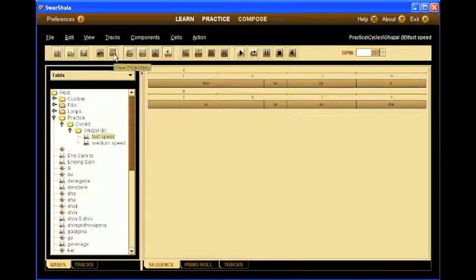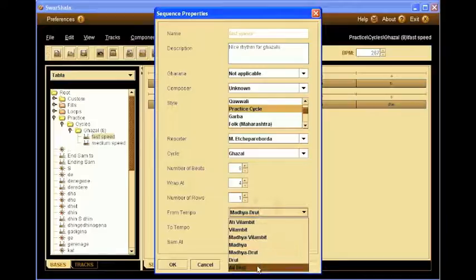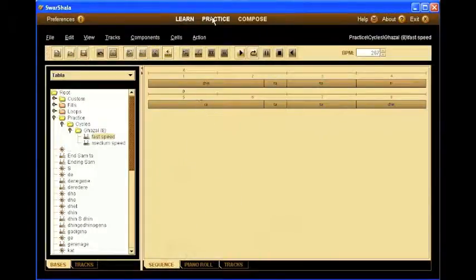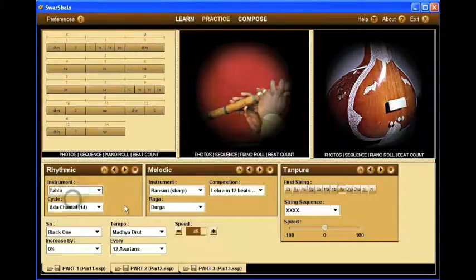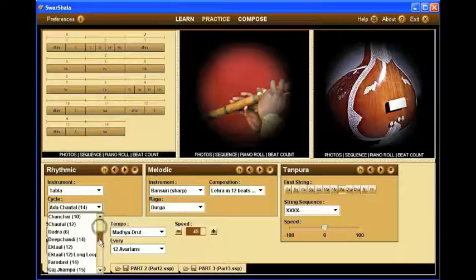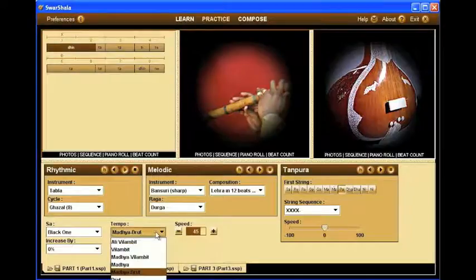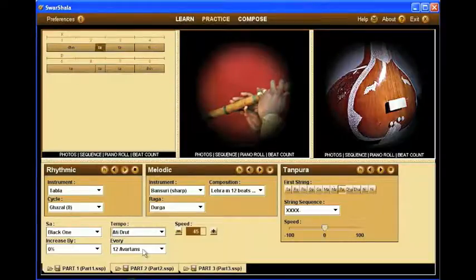So now we open the properties dialog again. We are going to make sure the practice cycle is selected, and here we select the specific tempo range we want — that is very fast. So now we go back to the practice pane and refresh the tabla cycles. There we select the Ghazal. In middle-fast speed it plays the medium tempo sequence. In faster speed as well, and now we have automatically switched to the faster version of the sequence.